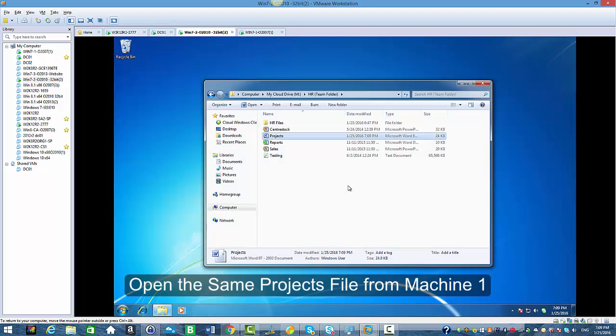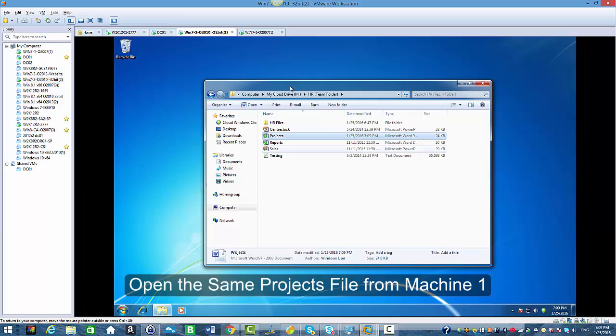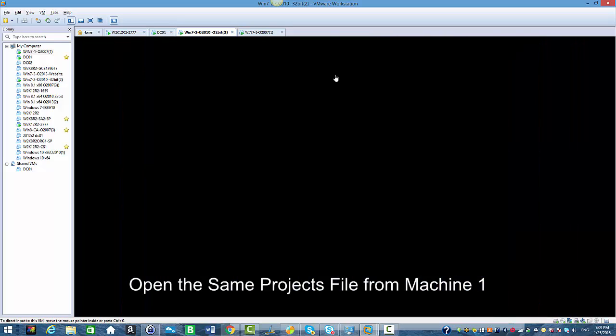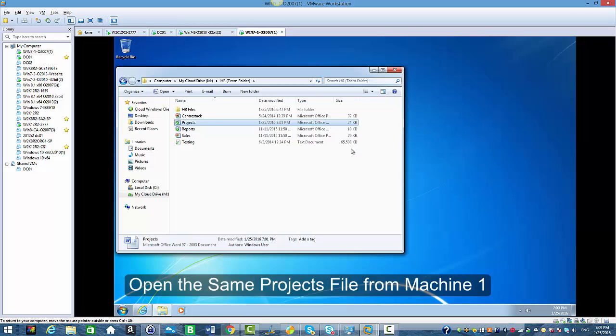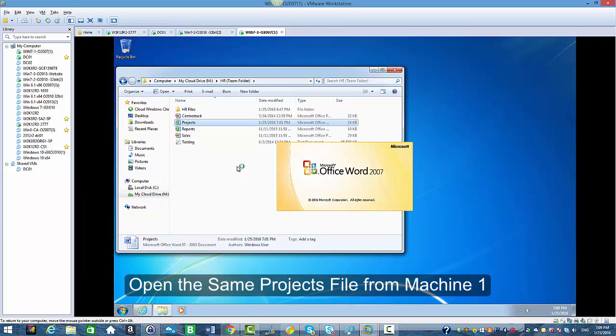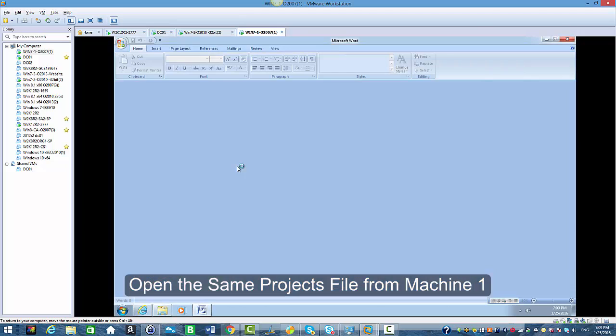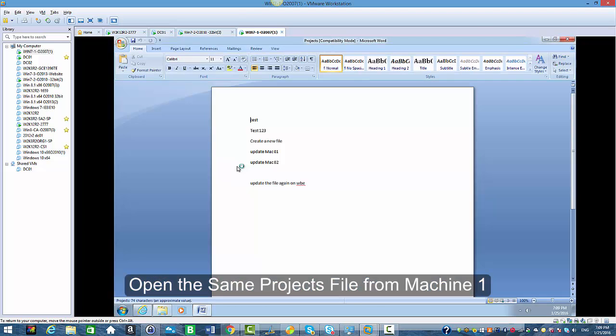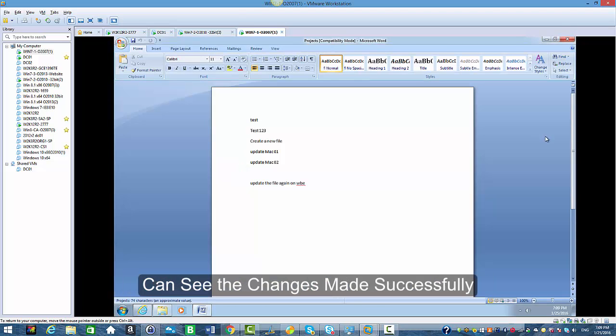I'm going to try to open it from Windows client machine 1 to see if the changes have been made successfully and saved successfully. When I open it I do see the changes that I've made.